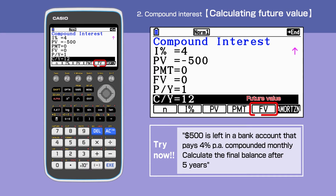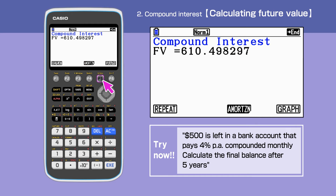We want to find the value of the final balance, so press F5. We have calculated the future value for this question, and it is $610.